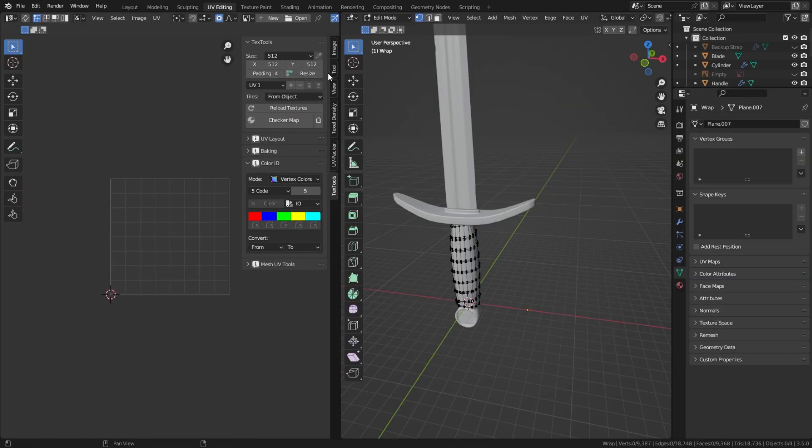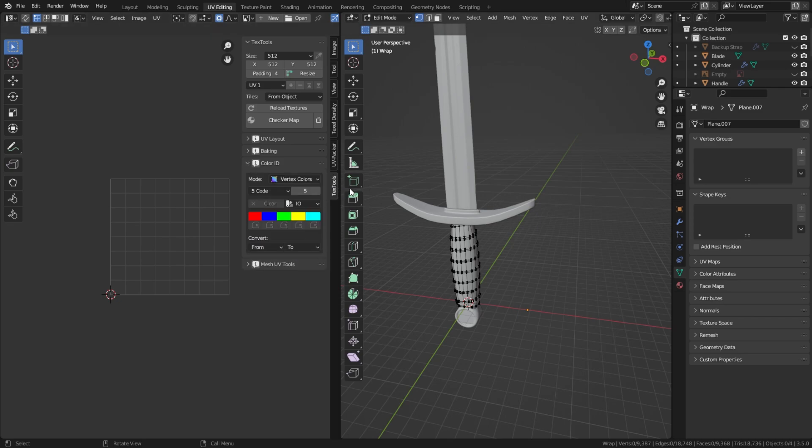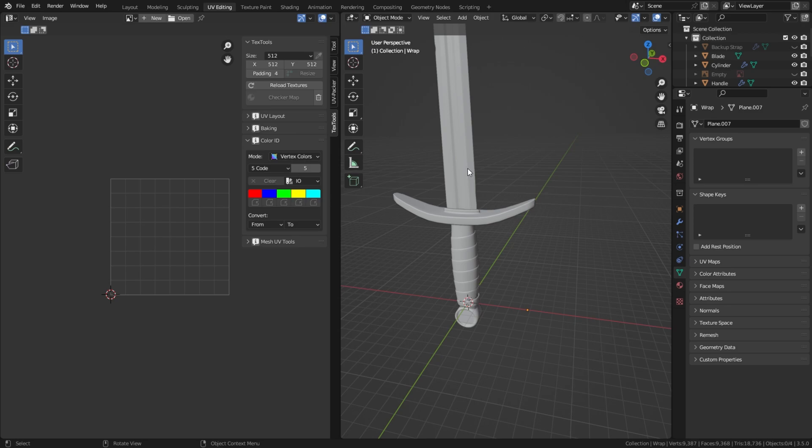First off, you're going to want to go to UV editing, then open up this tab here, go down to TexTools, click on the Color ID tab, and then make sure we click the object we want to paint and go into Edit mode.